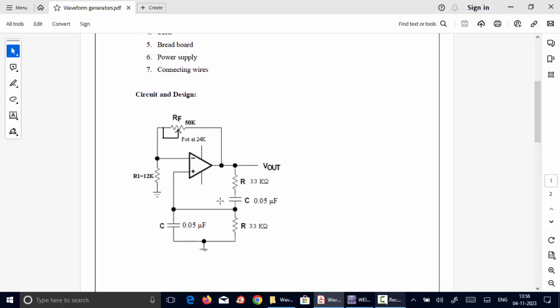So this is the circuit diagram for Wainbridge Oscillator. Basically we know that oscillators work under positive feedback. So the output of the Op-Amp at the 6th pin is given as input to the positive terminal, and this is the feedback network. Through the feedback network we are giving the output signal to the positive terminal of the Op-Amp.